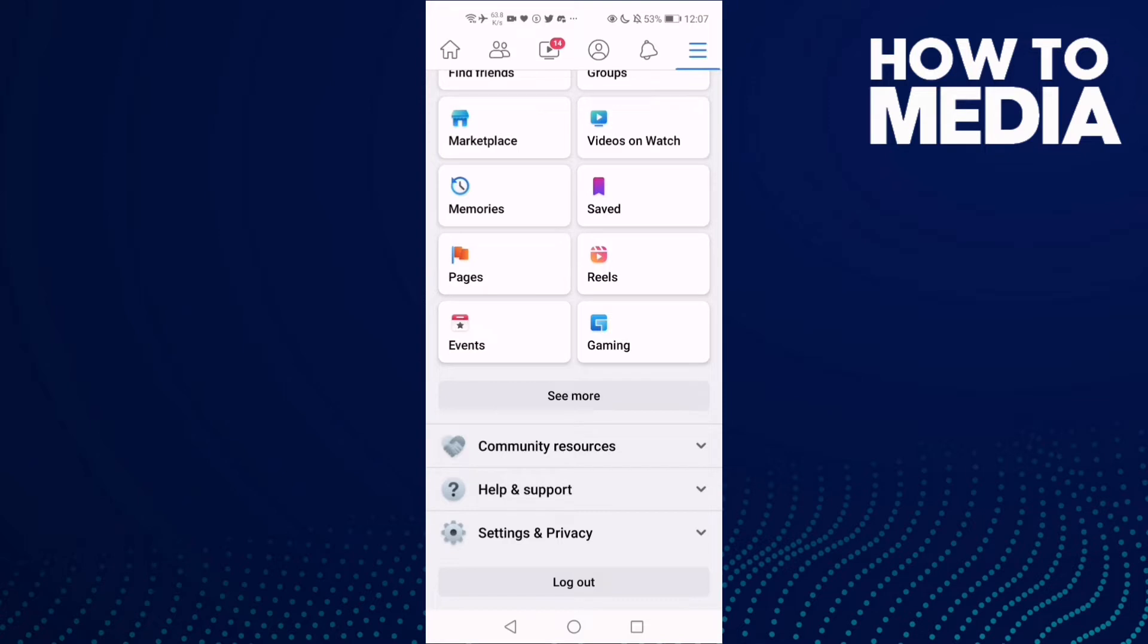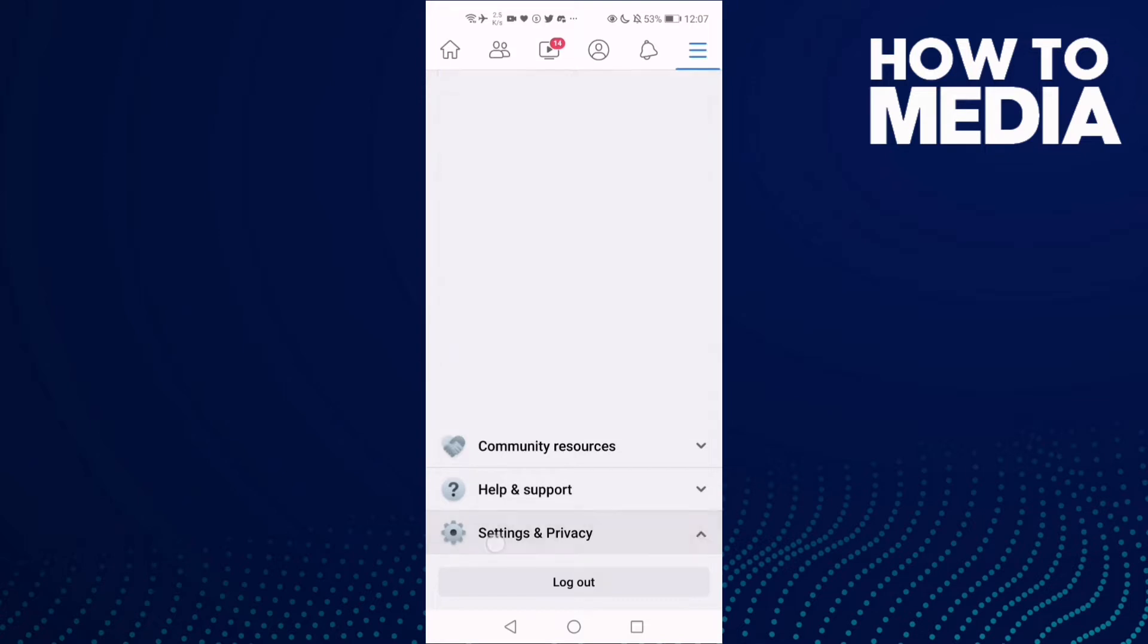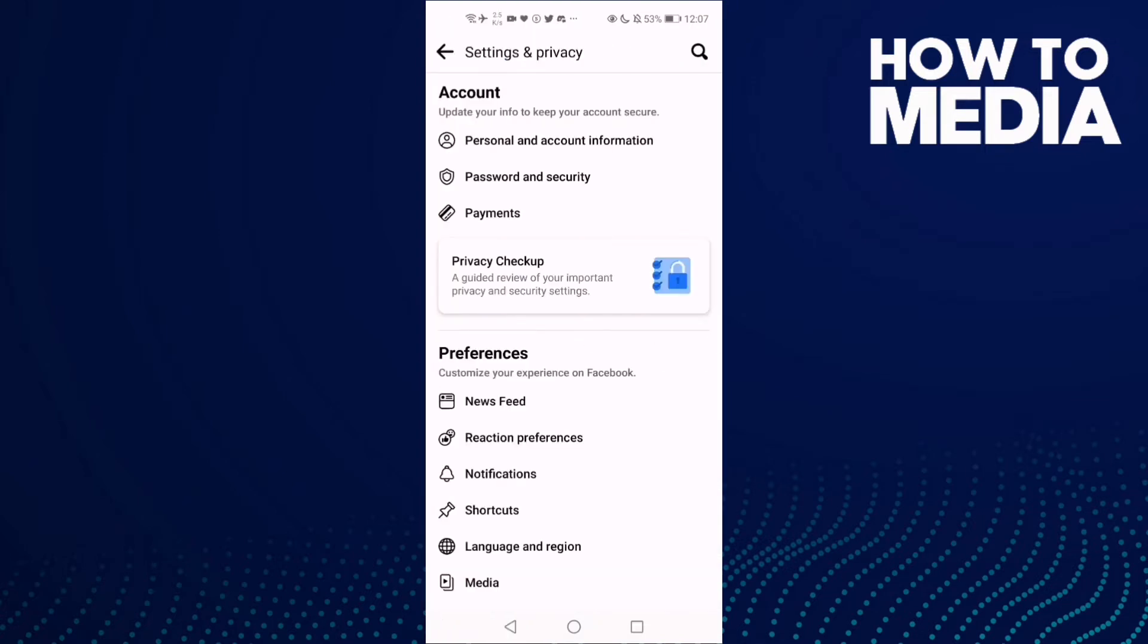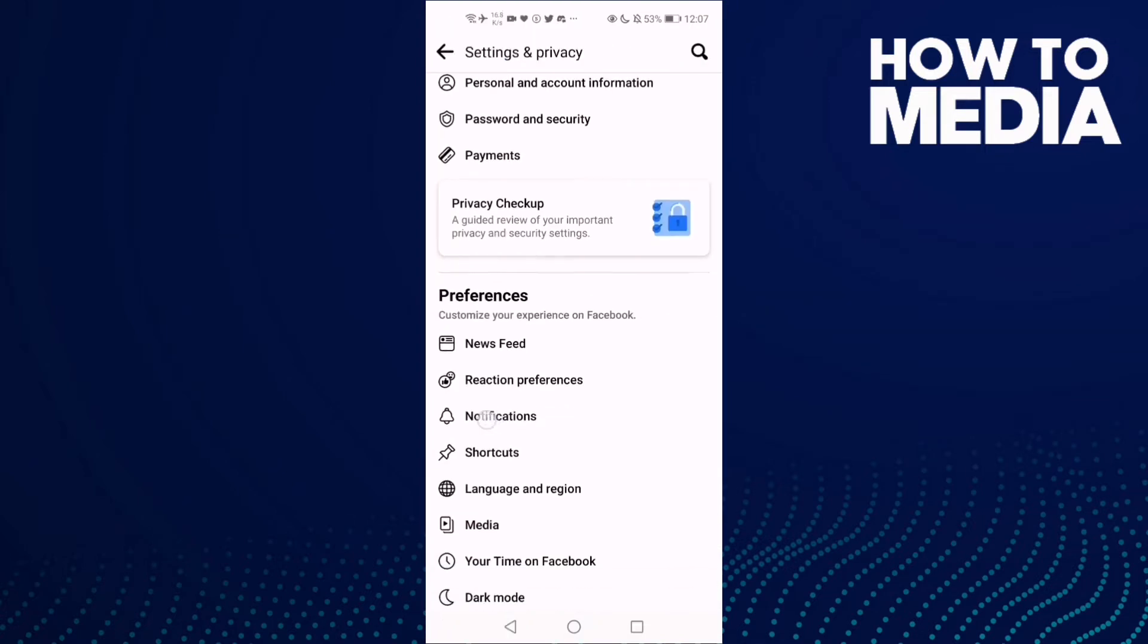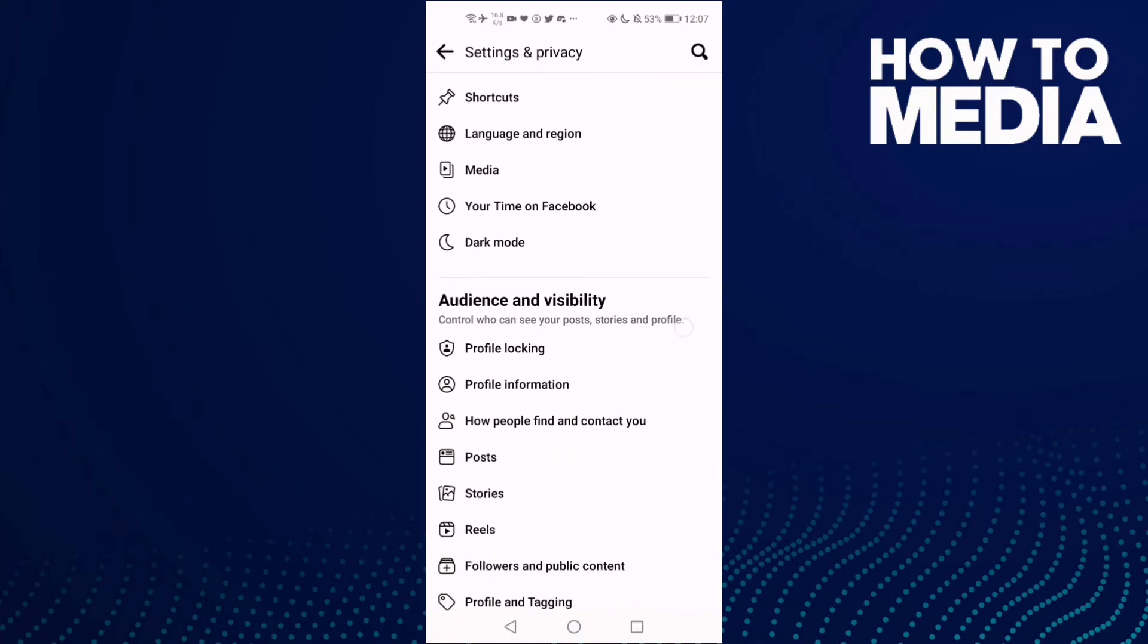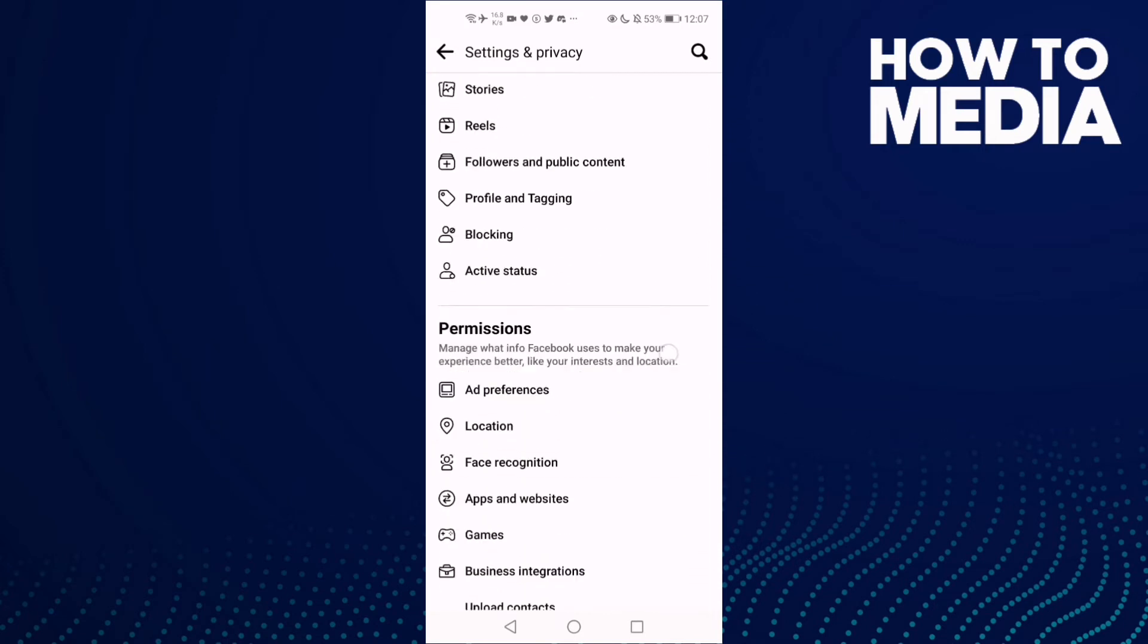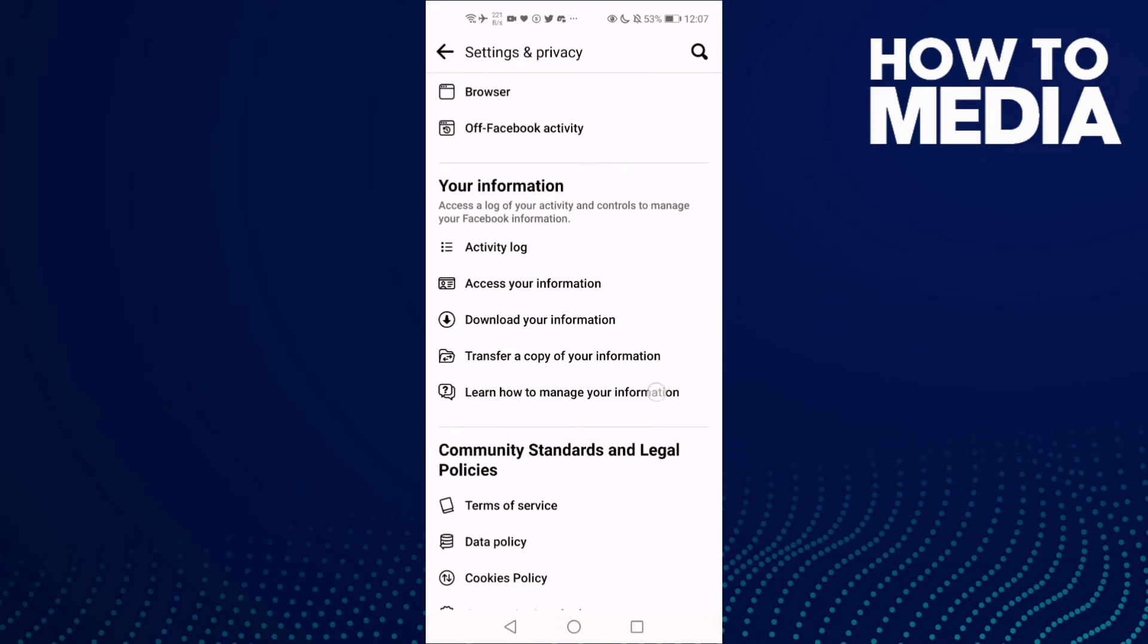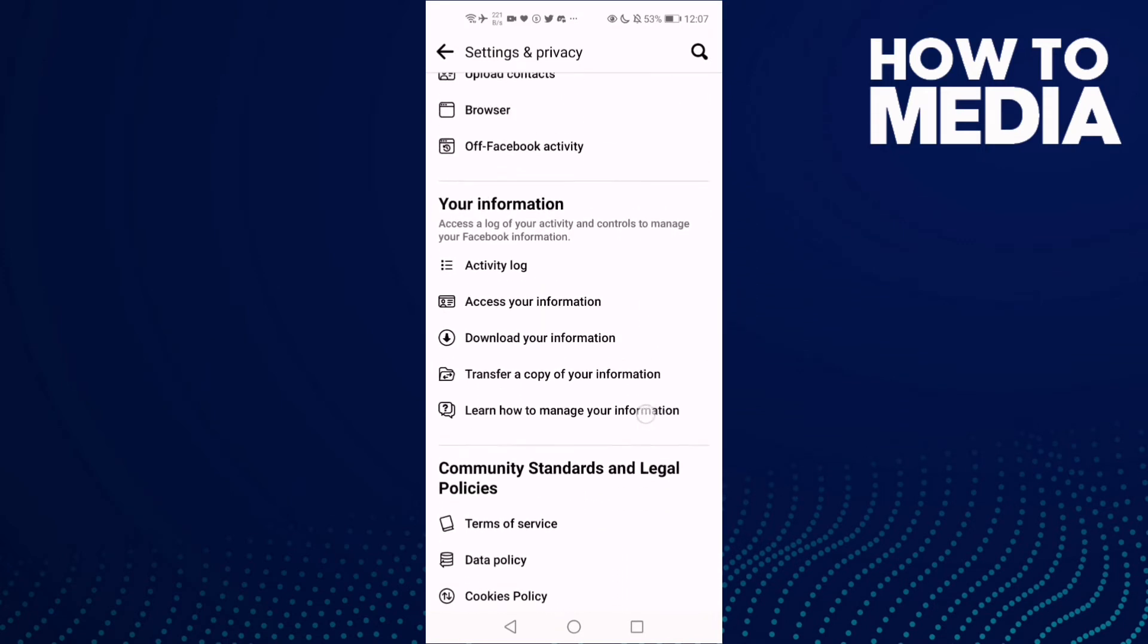Go down, click Settings and Privacy, and then Settings. Go down again until you find this one.